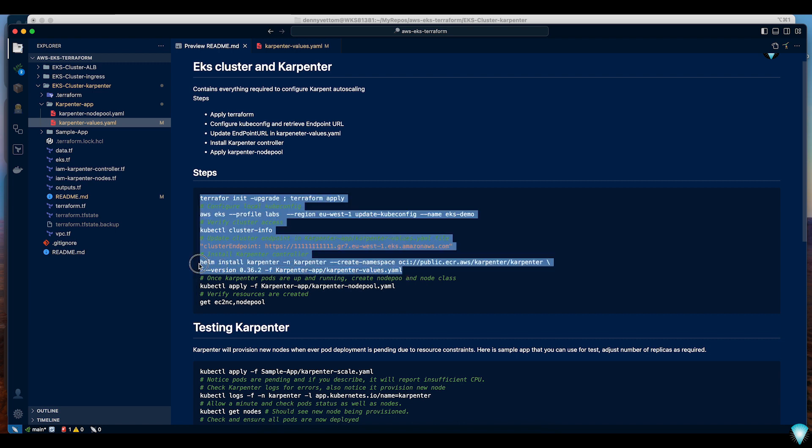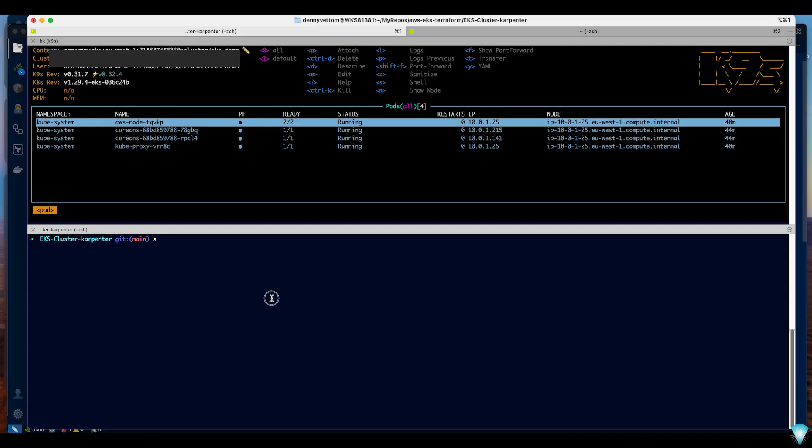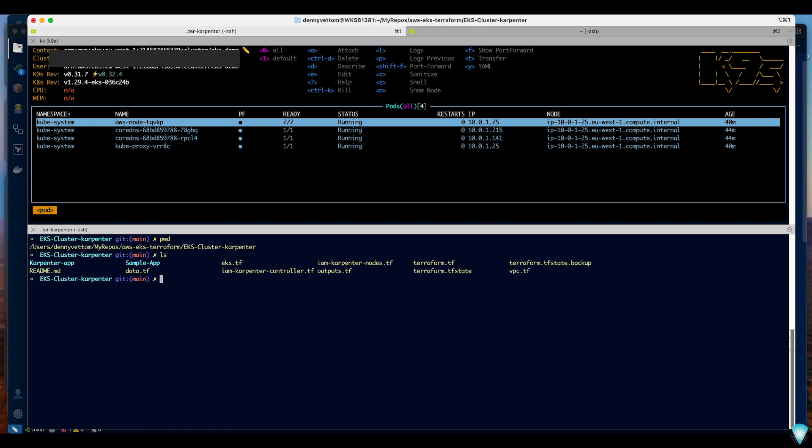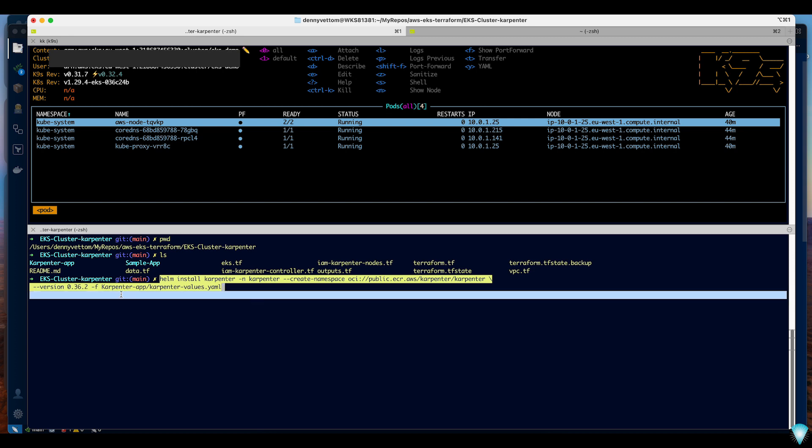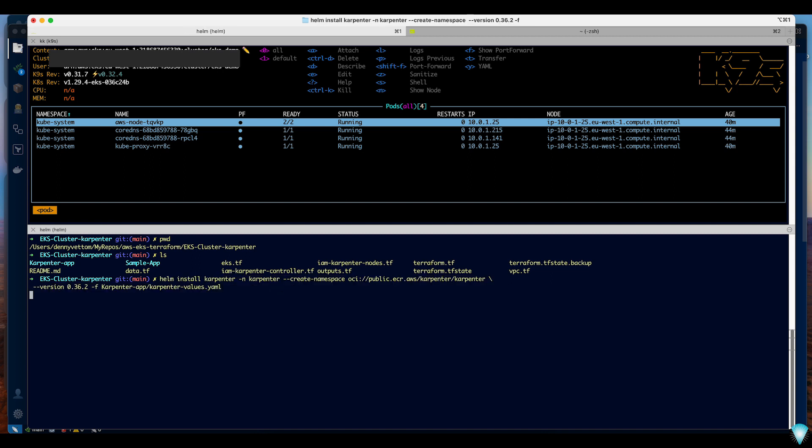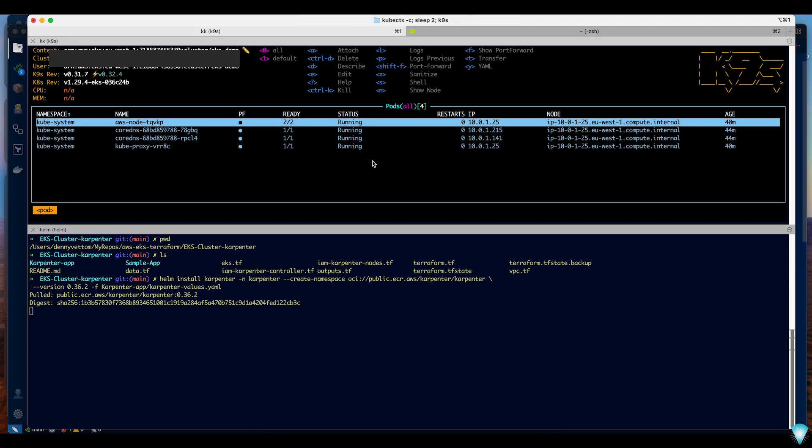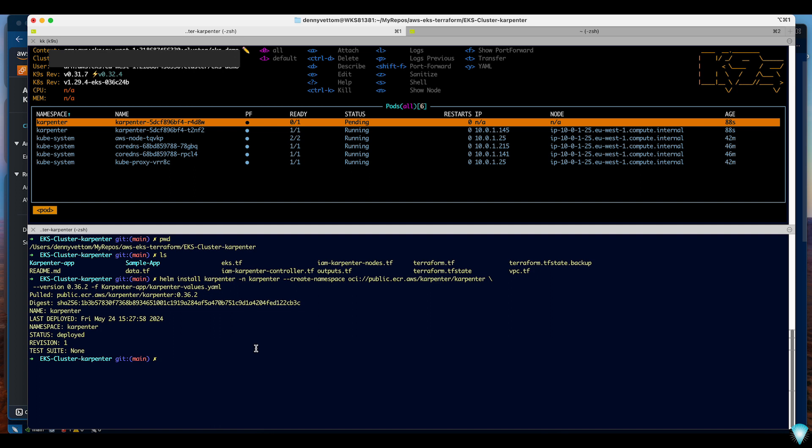I updated the cluster endpoint and the next step is to install the Karpenter controller. I'll just copy this command. I'm already in the folder with EKS Karpenter and I can see the Karpenter app folder is here. I'm using Helm install to install the Karpenter controller using the custom values which I have already saved. In this top menu you can see the number of pods being spun up for Karpenter. We have completed the installation of Karpenter controller.